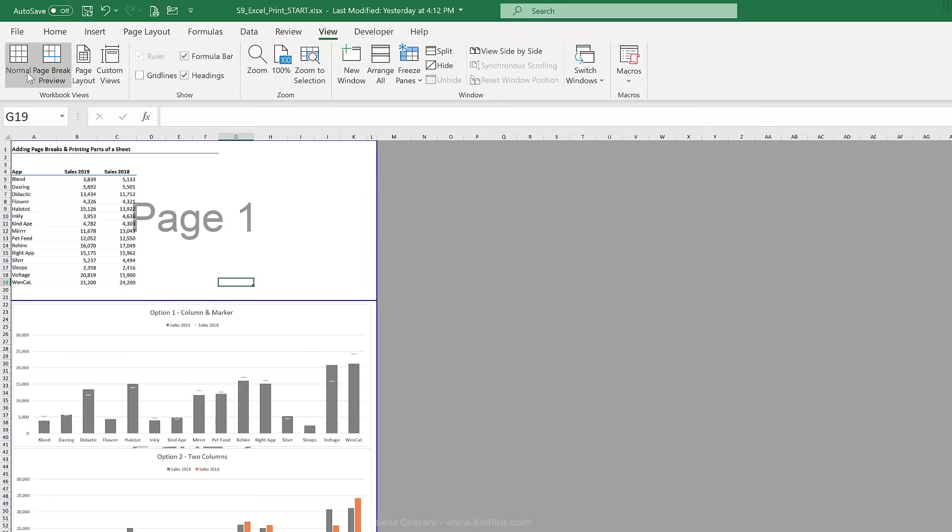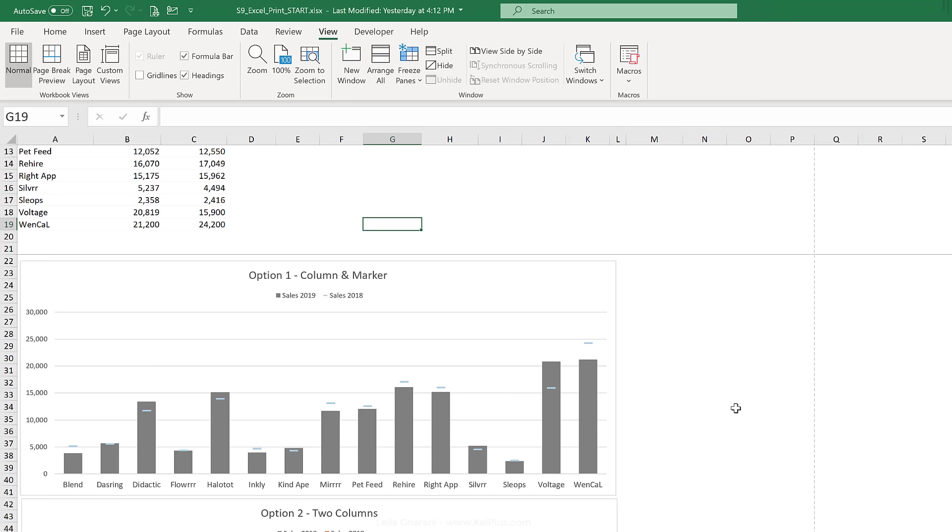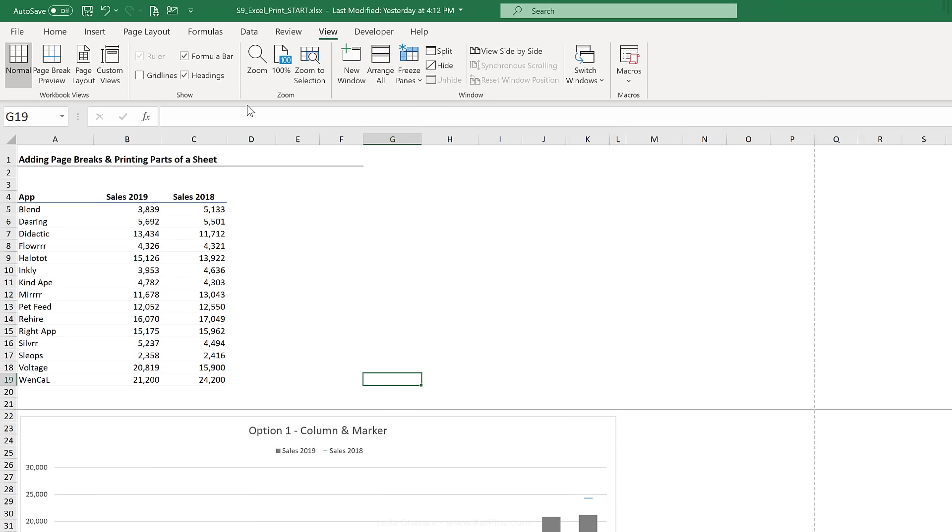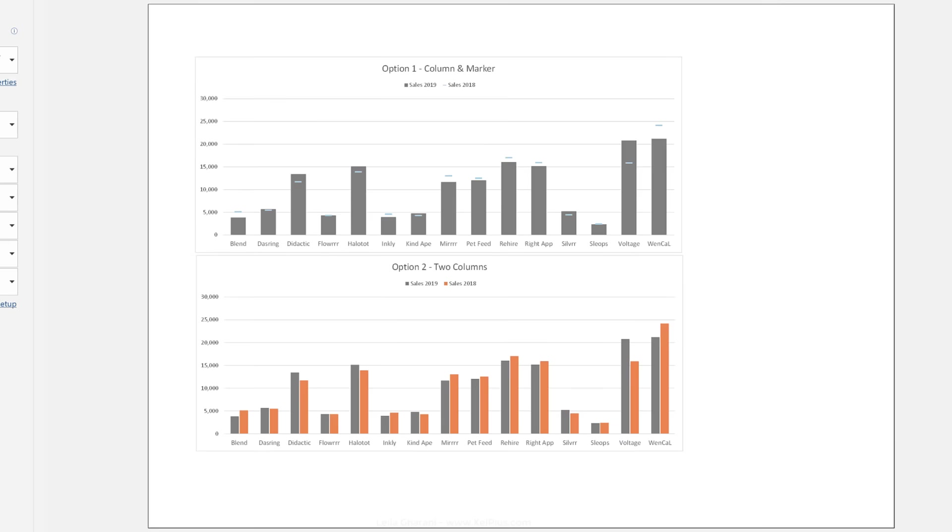Now, let's go back to normal view. We can see the other page breaks have adjusted. Let's go to Print Preview, and we can see everything fits well. So that's how you can use page breaks to get full control over your printouts.